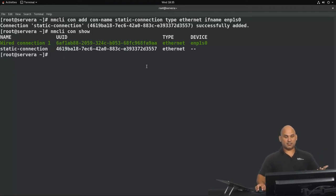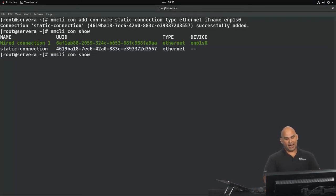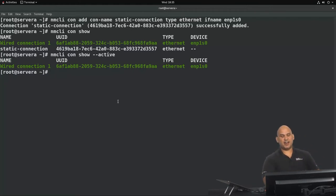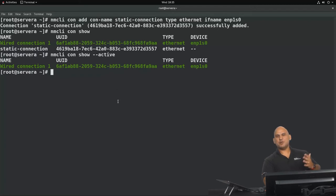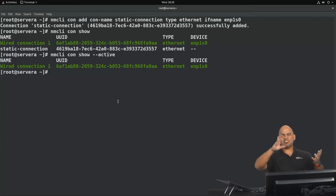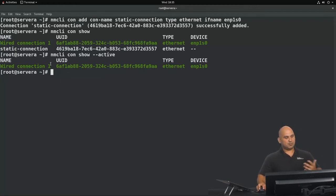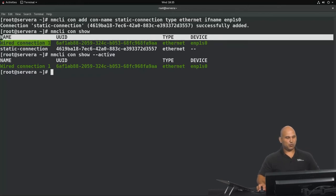The profile colorized in green is the currently activated profile. If you only wanted to display active profiles, you could add the --active flag. I now have two profiles, both wanting to use the same device — and only one profile can be activated at a time. The one currently activated is Wired Connection One.